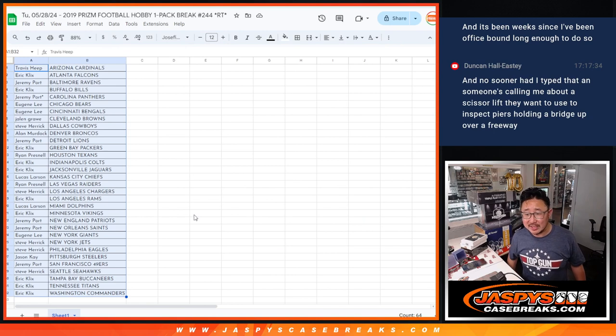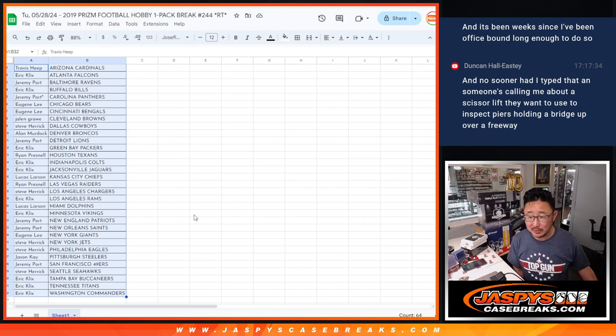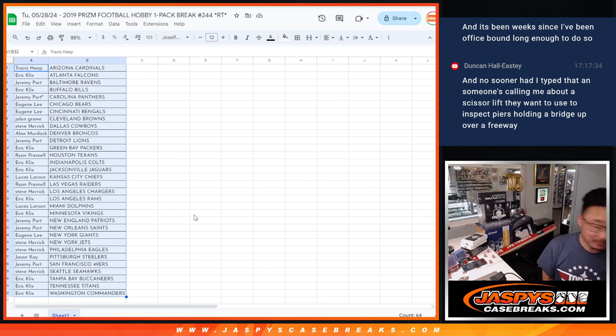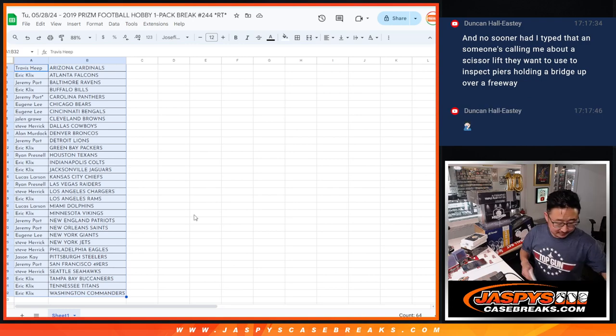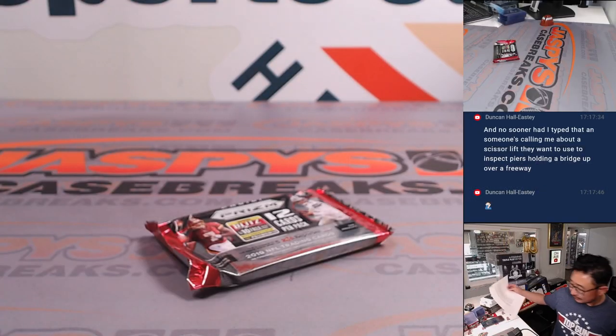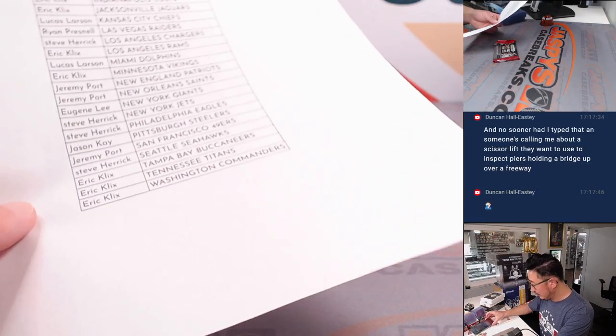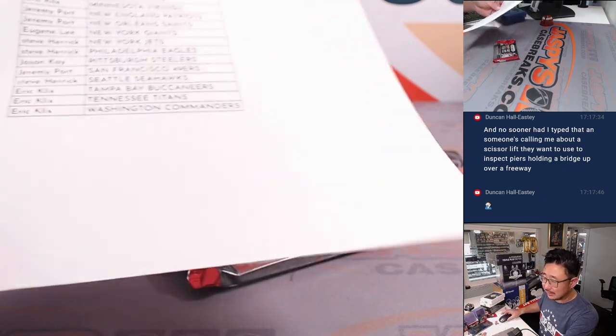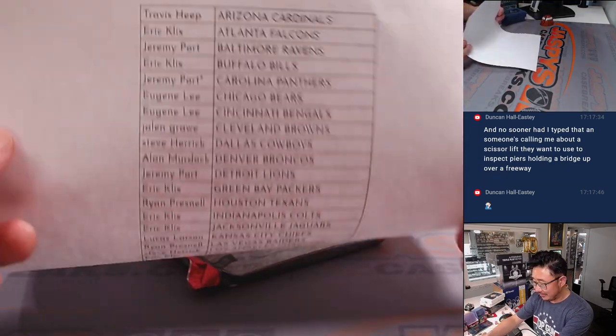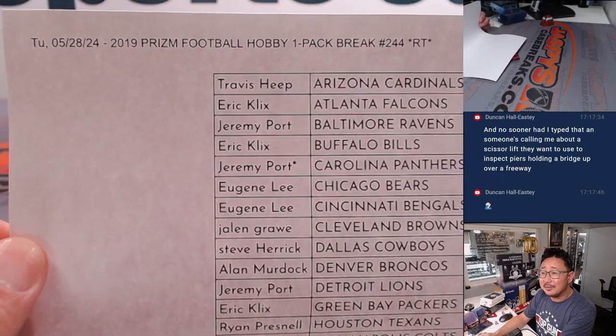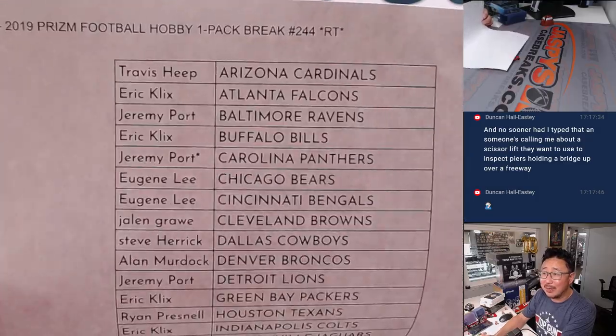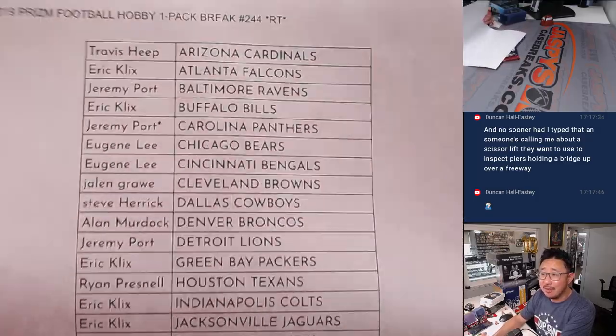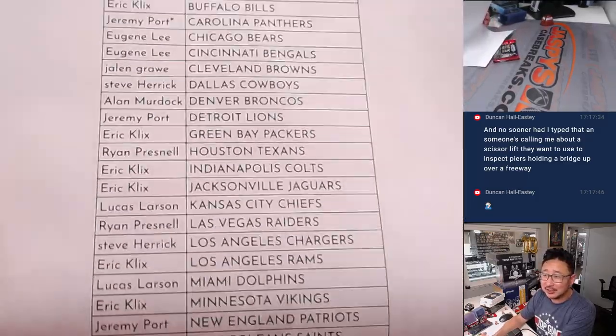Someone wants to use a scissor lift they want to use to inspect piers holding a bridge up over, come on. Remember the old days when you can just build things without permits or worrying about critical city infrastructure.